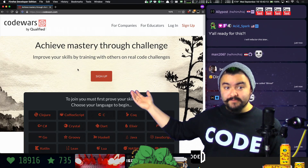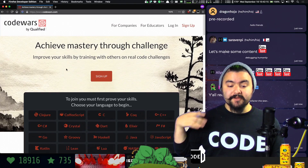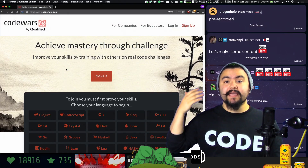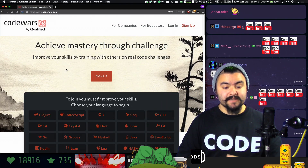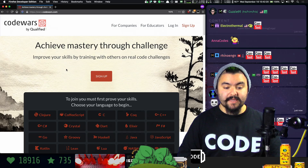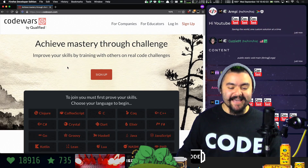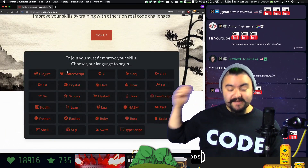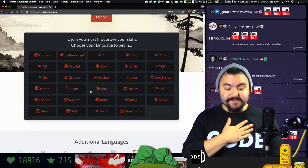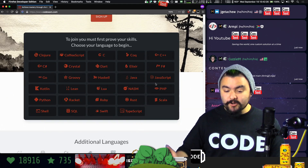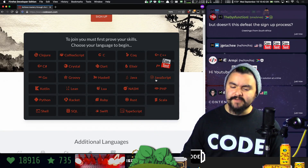So if you've never heard of CodeWars, it is a place where you can practice and improve coding by doing challenges. You can choose from many different programming languages. I specifically mainly code in JavaScript, but I do other things too.